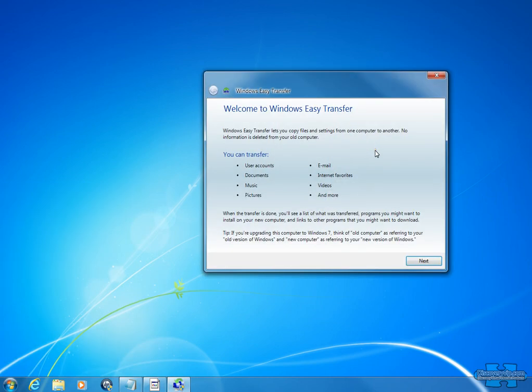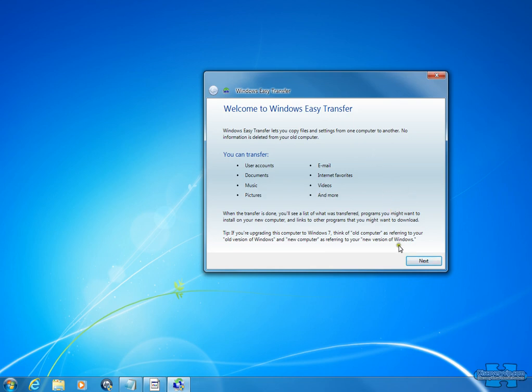This is the Windows Transfer Wizard, and it allows you to transfer your email accounts, your internet favorites, videos, images, and more from one computer to another.